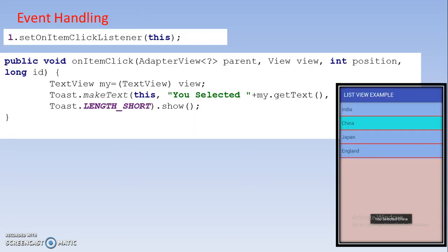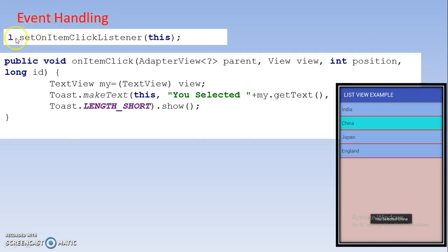After that one more step is there, event handling. Event handling means by using this you can perform the action. For doing this you have to use ListView object and setOnItemClickListener. Then after doing this, this method will be automatically pop up.